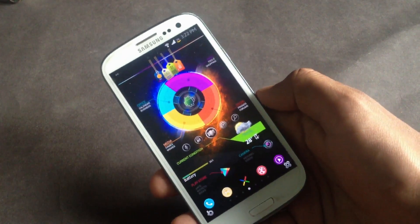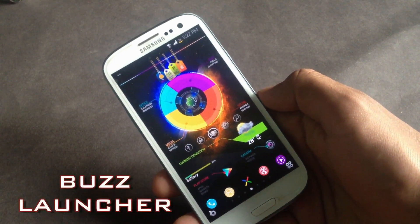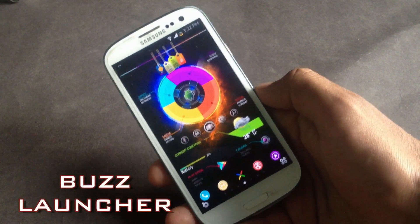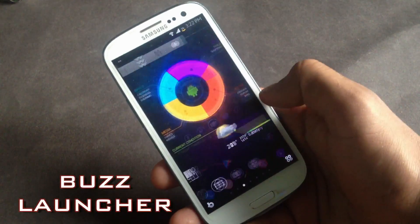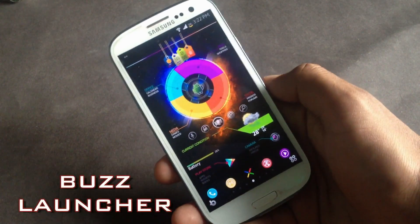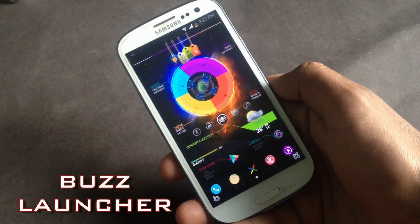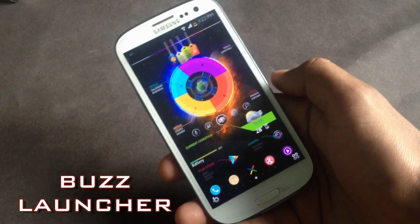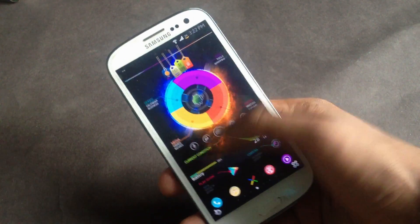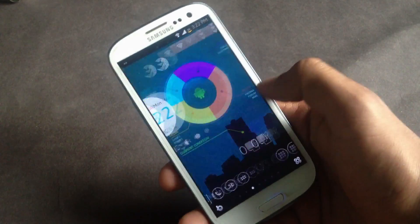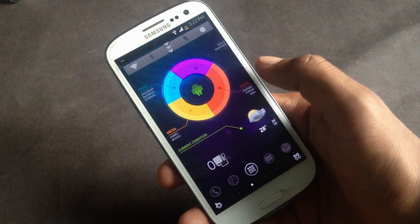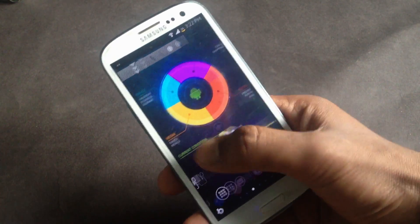Hey guys, in this video I'm gonna show you the top 5 best Android launchers. First we have the Buzz Launcher, so in this launcher you can choose between various home screen themes. You can download a lot of home screen themes and apply them on your home screen.